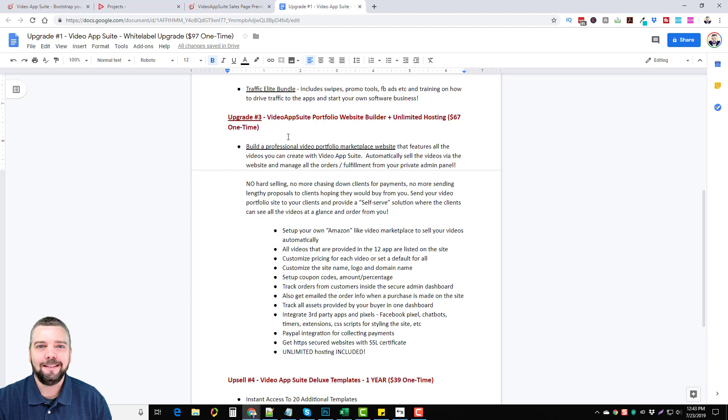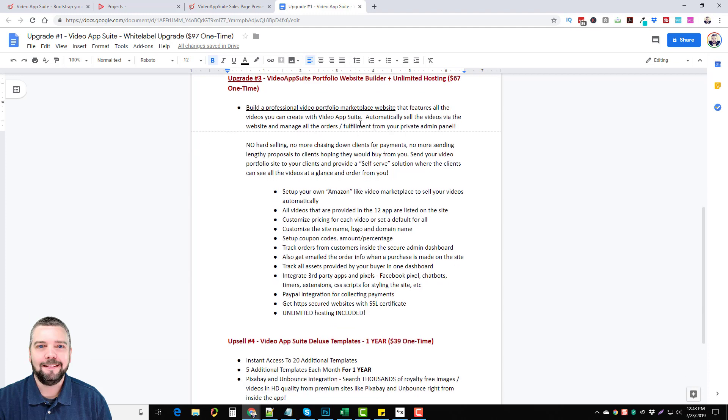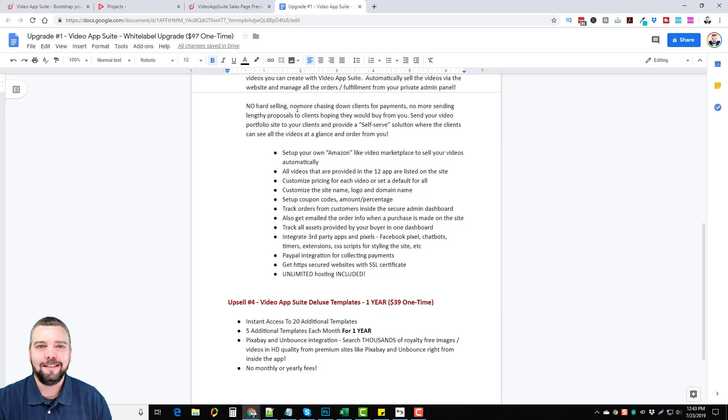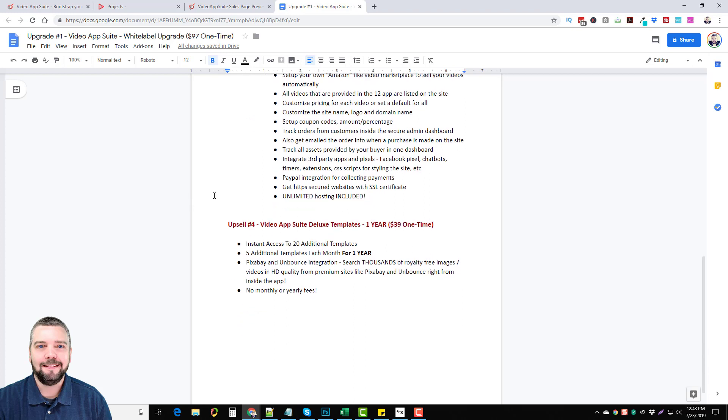Upgrade number three is the Video App Suite portfolio website builder plus unlimited hosting where you can build a professional video portfolio market website that features all the videos you can create with Video App Suite, automatically sell the videos via the website and manage all the orders through your own private admin panel. You can read through here and see what all this other stuff is, I'm not going to go through everything.